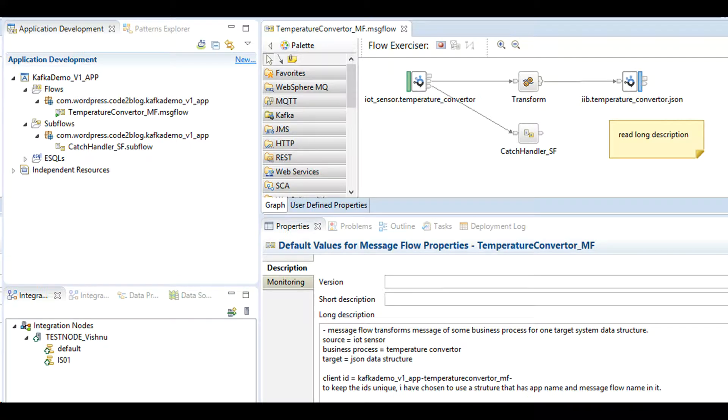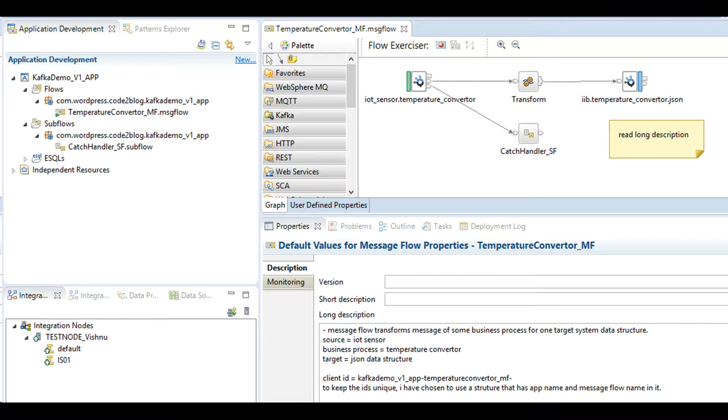Application with one message flow has been created. It consumes XML messages and produces JSON response. Think of Kafka publisher and consumer as MQ input and output nodes to make the concept easy to understand.